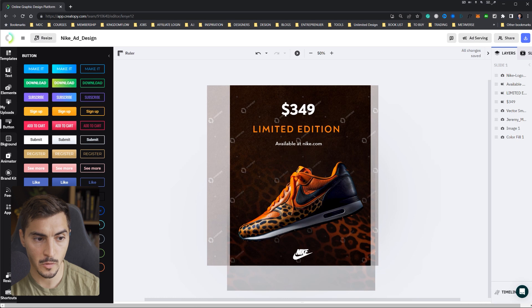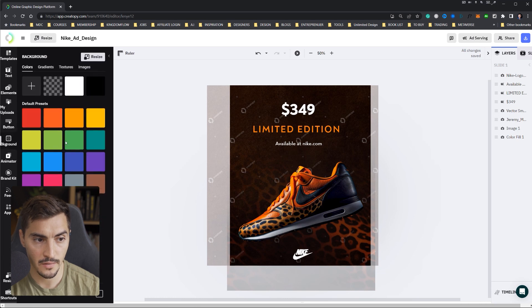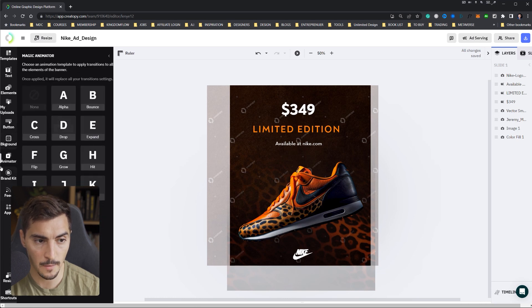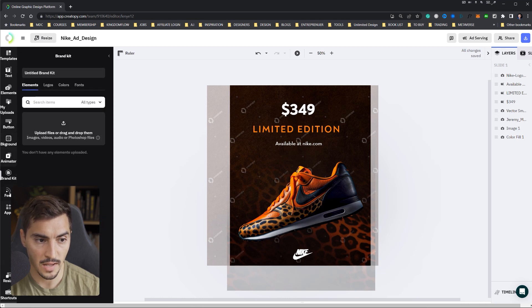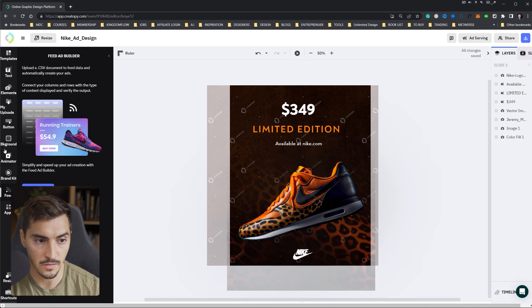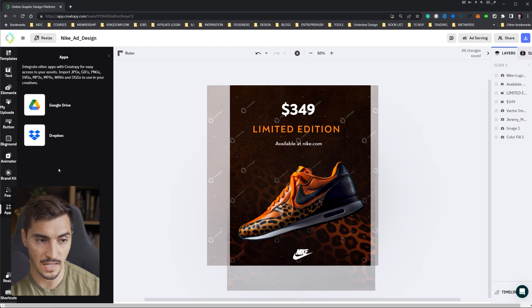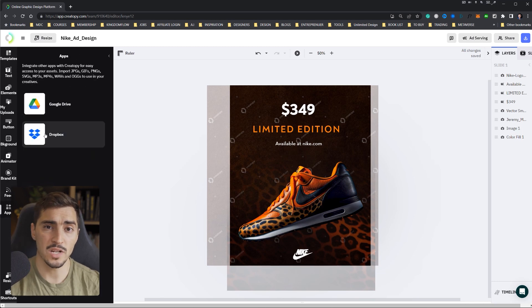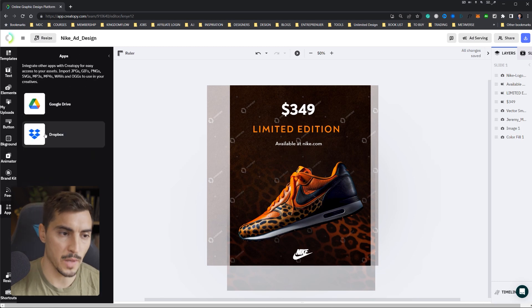Add buttons. You've got so many styles there, even background colors. You can use the animator, add the brand kit, and you've also got apps that integrate Dropbox. So if you want to send straight to your client for reviews, super easy.